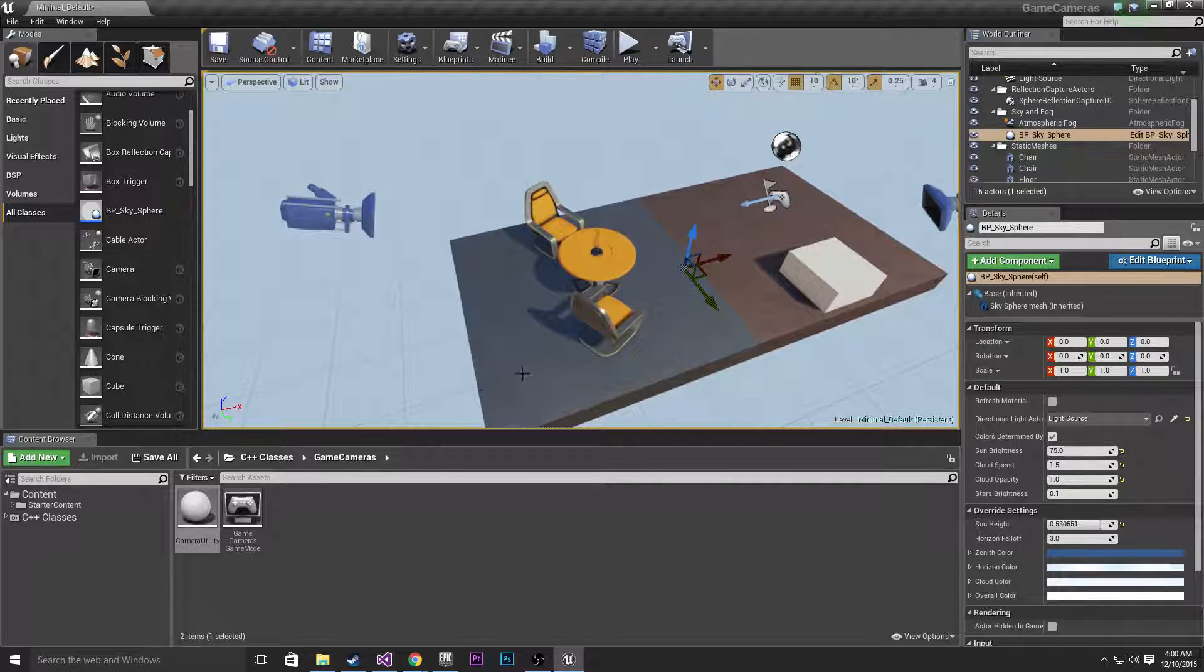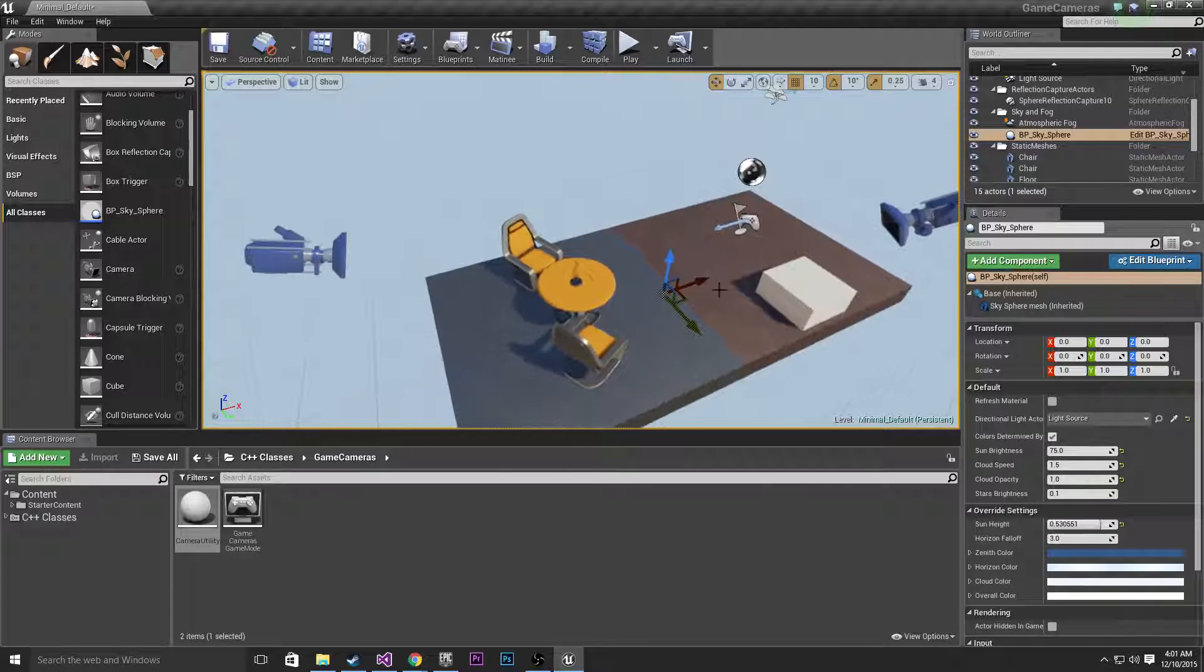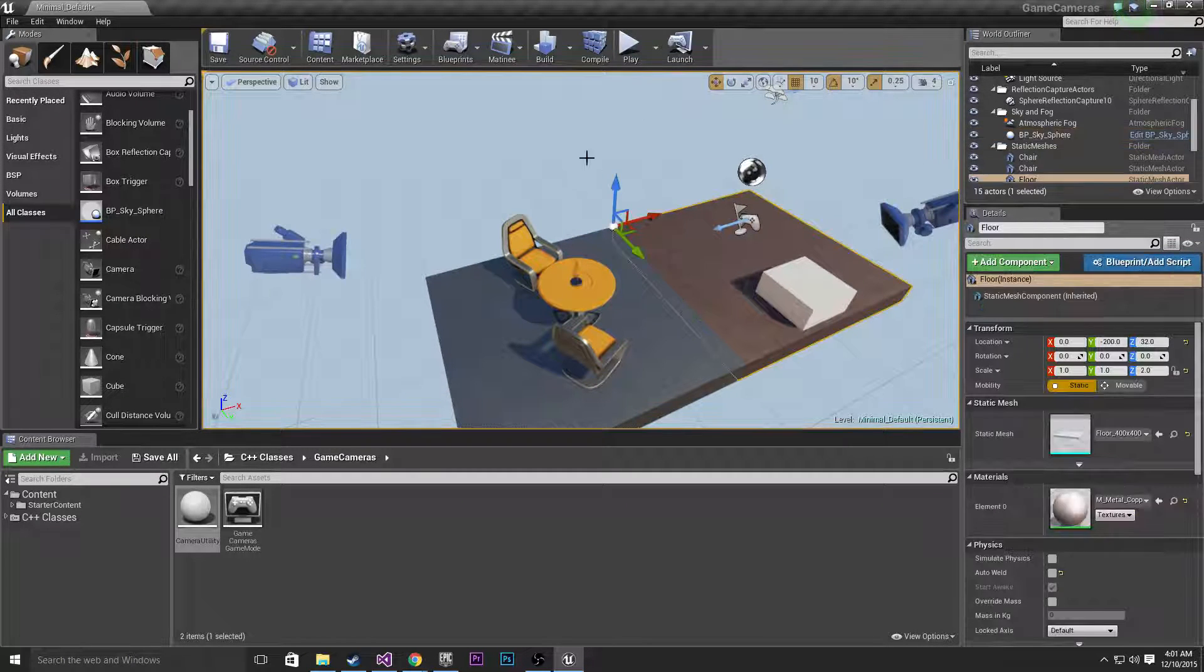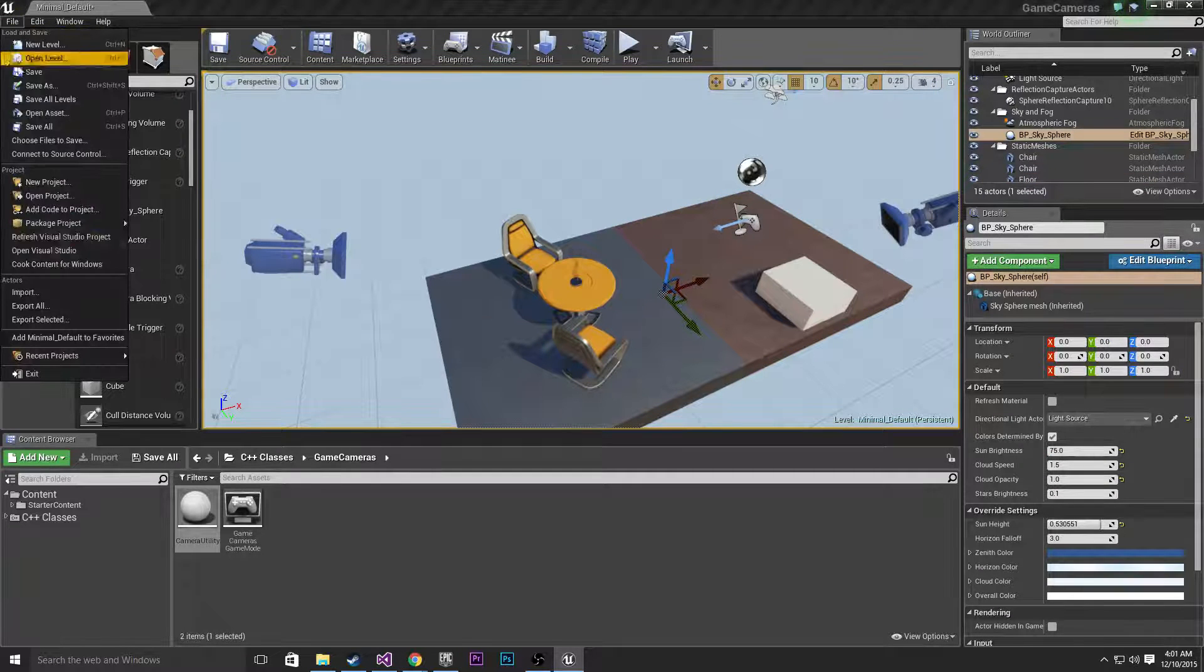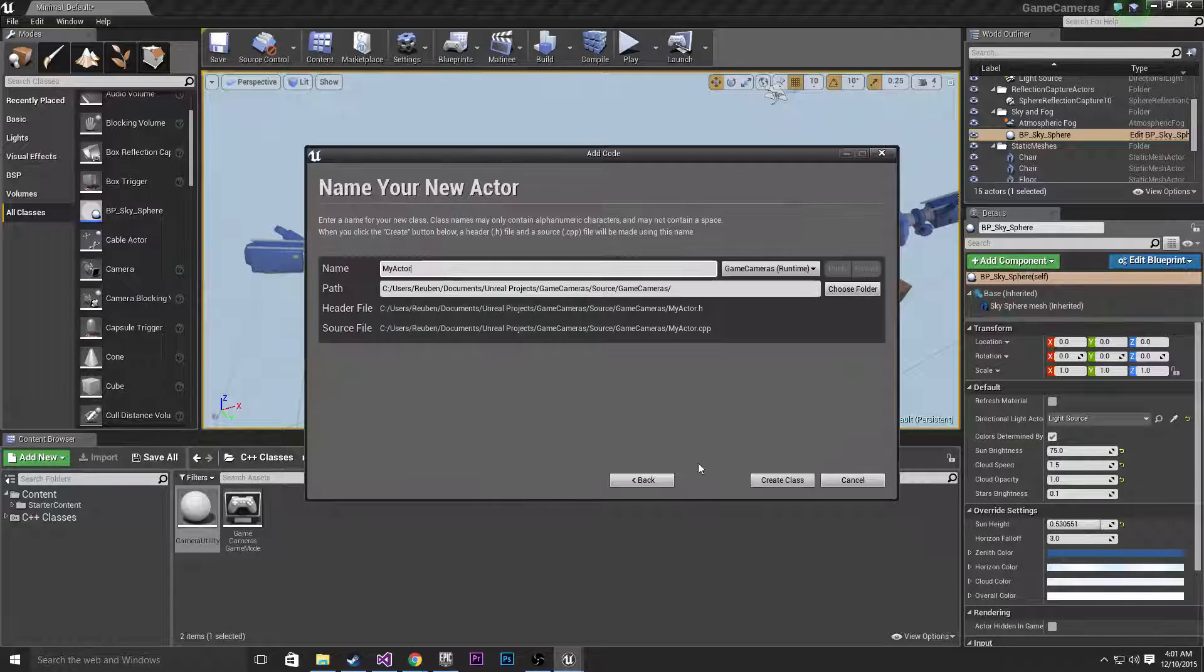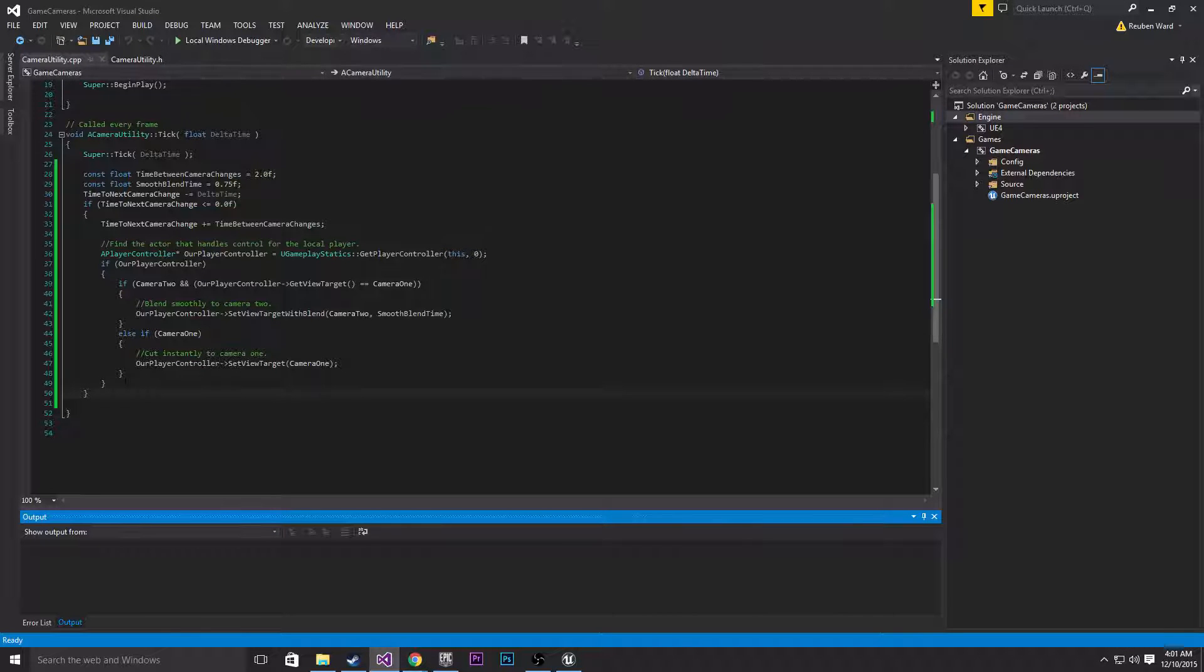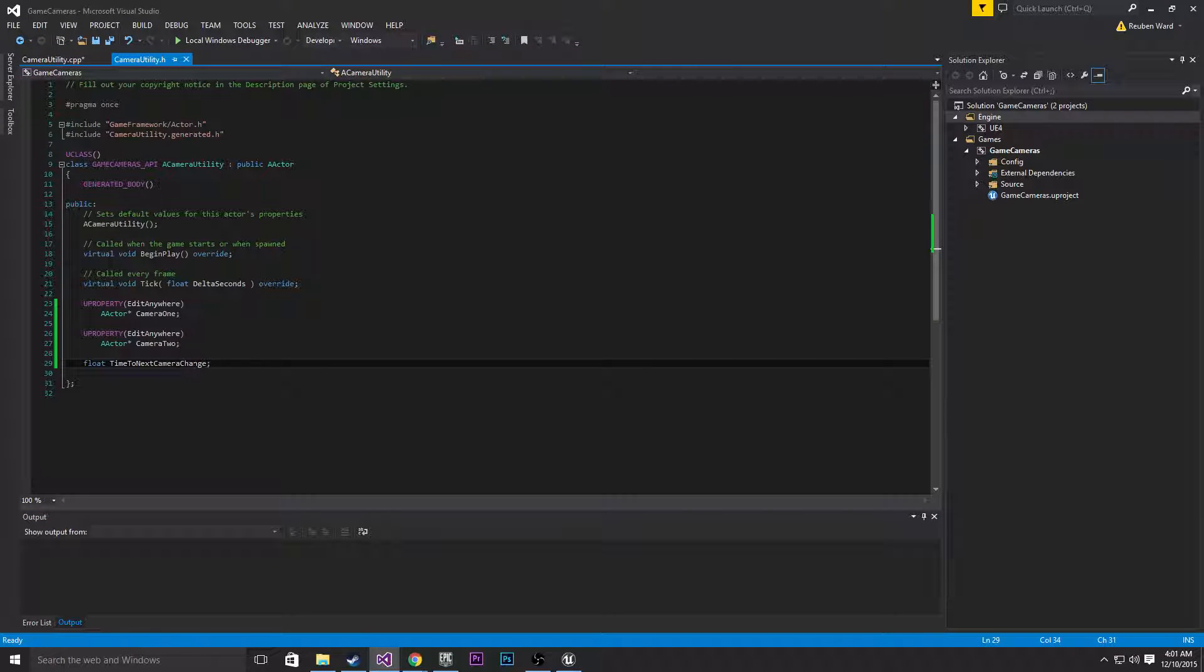Now what I'm going to do is add a class. And this is going to be a camera utility class. All you need to do is go file, add code to project, actor. And then I've already added one called camera utility. And I've already written some code but we're going to rewrite it anyway so I'll just delete all that and we can get started.